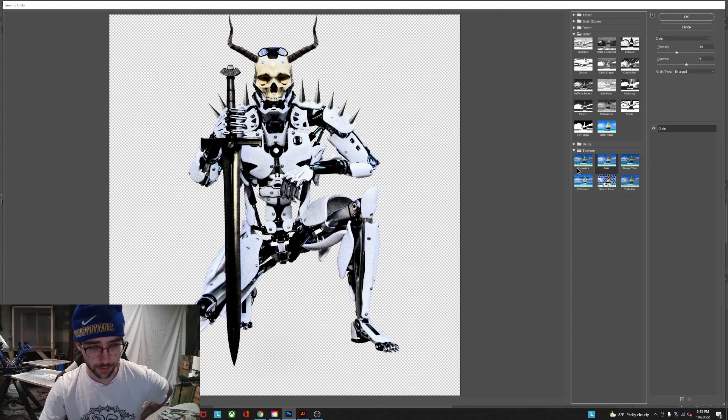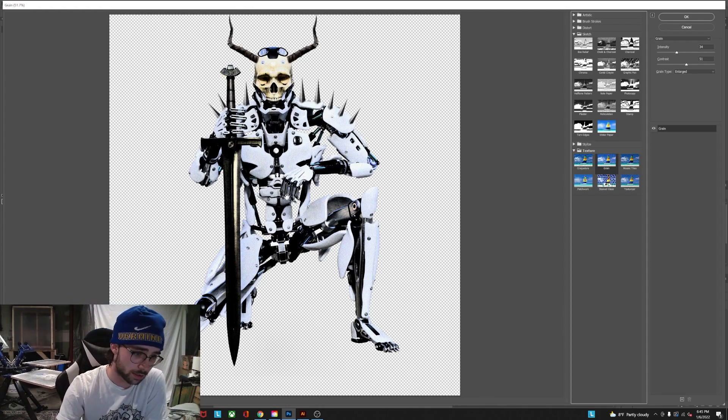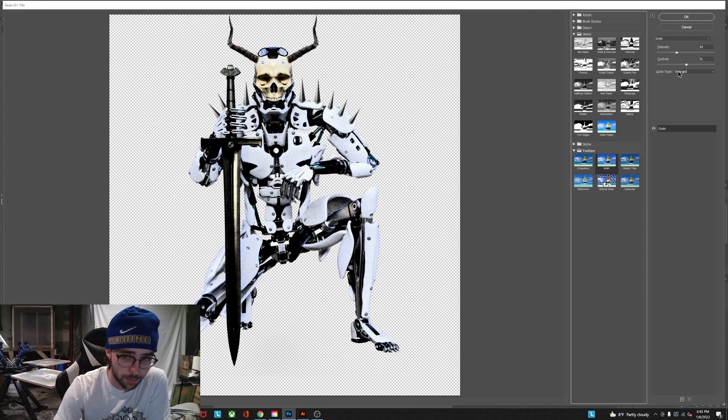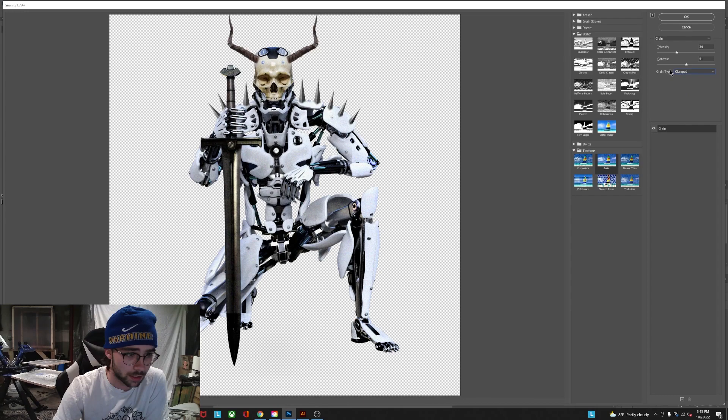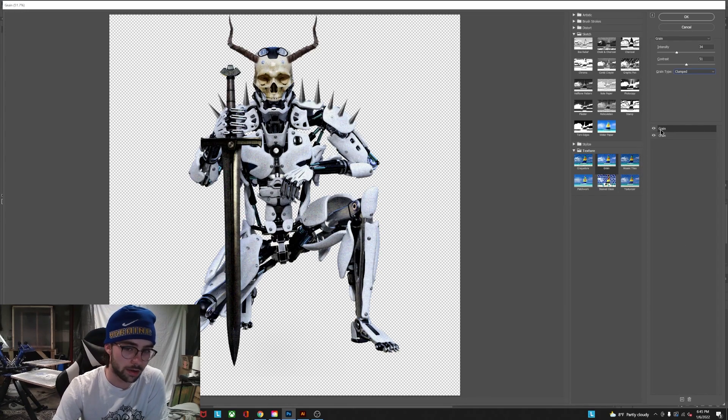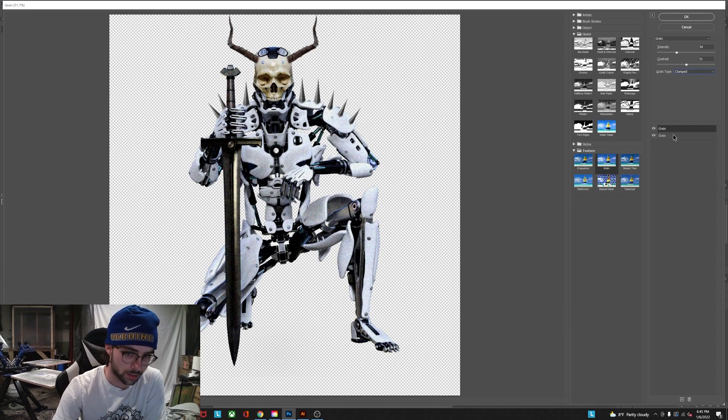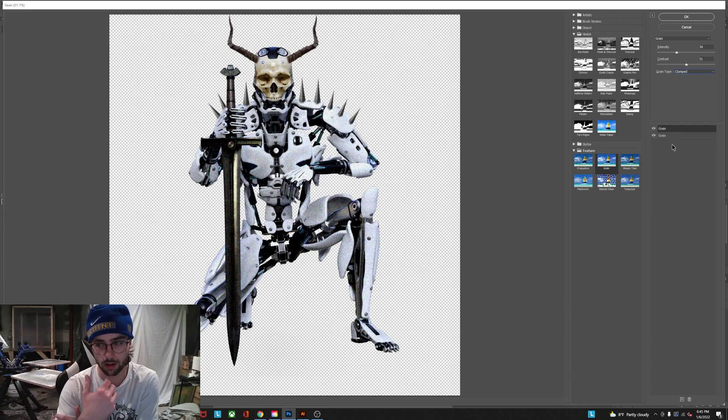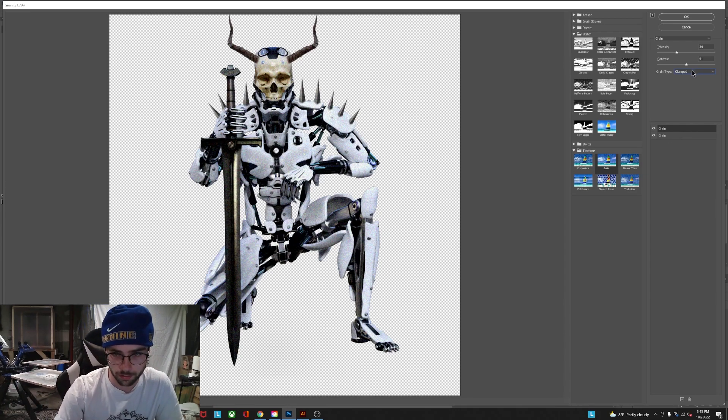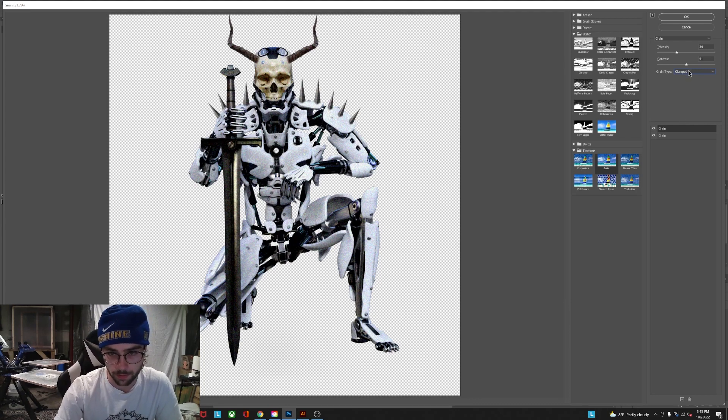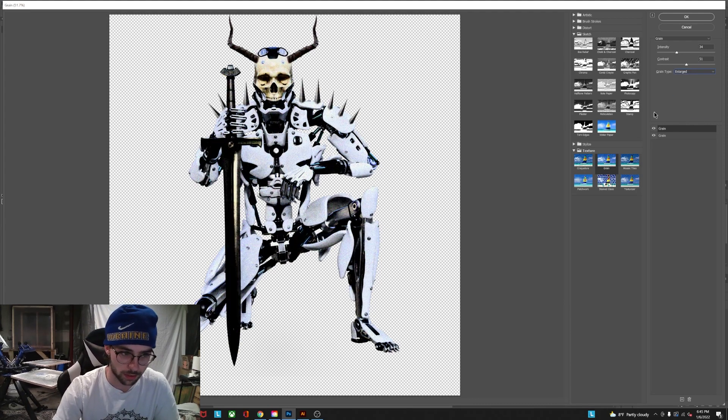So the first effect you're gonna want to use is a grain. I normally go clumped on the bottom and then add a new effect layer and it'll automatically make it whatever effect was underneath or already on there. So in this case we get another grain with clumped and I normally change this one to enlarged.